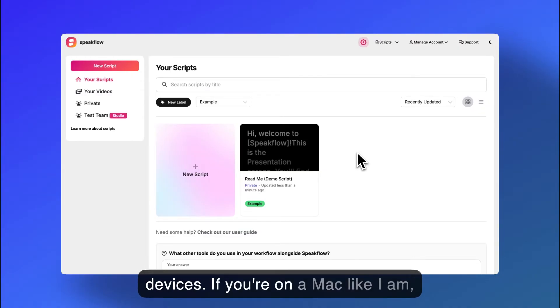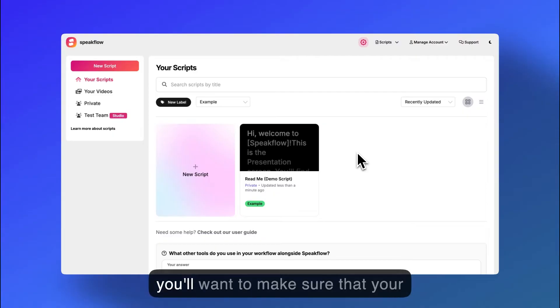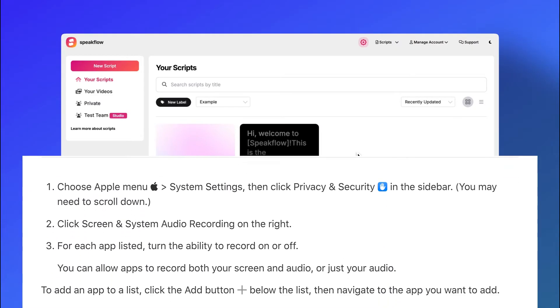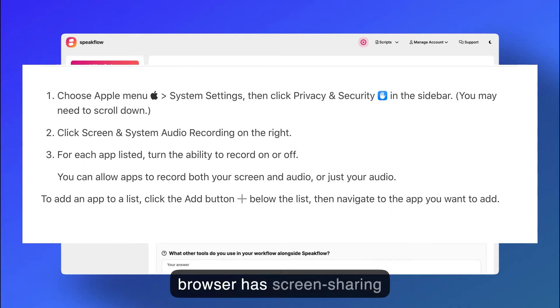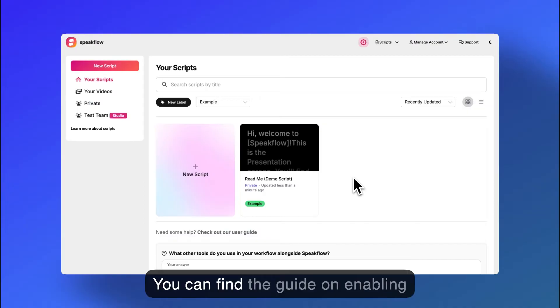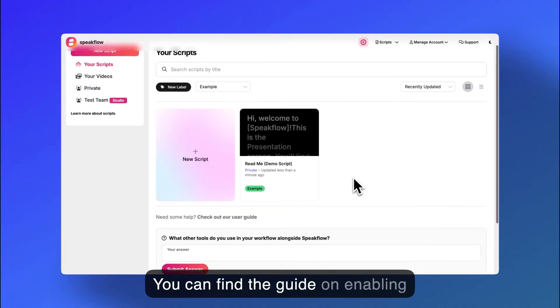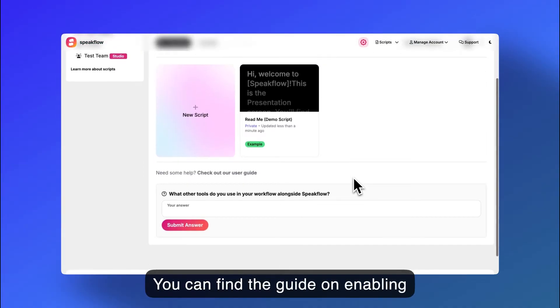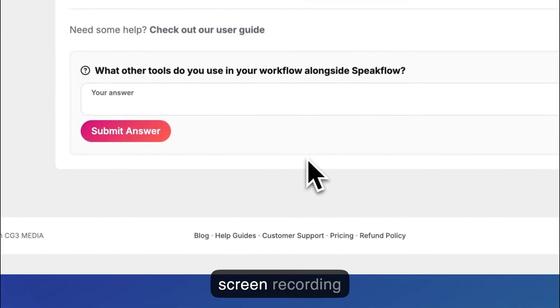If you're on a Mac like I am, you'll want to make sure that your browser has screen sharing permissions. You can find a guide on enabling screen recording on Mac in our help guides.